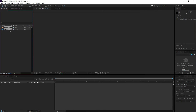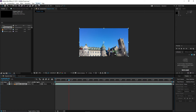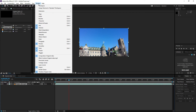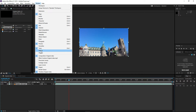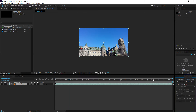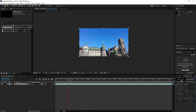Now that you have your video and your picture, take your video and drag it to the timeline. After that, go to Window at the top and make sure that the Tracker window is selected. By doing this, you will see a new window named Tracker. In this Tracker window, click on Track Camera.